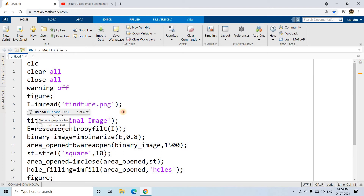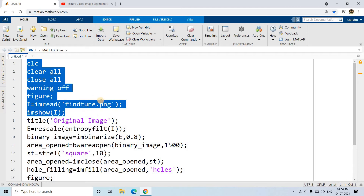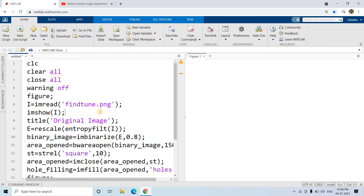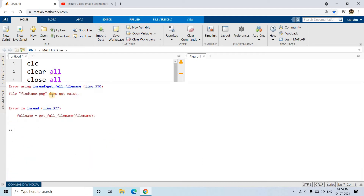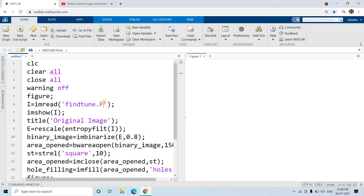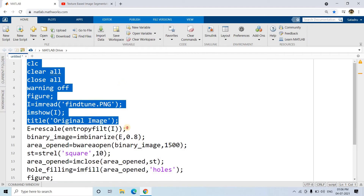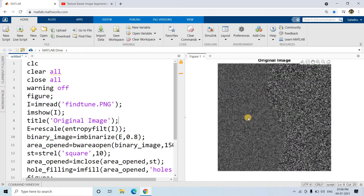Instead of back.png, let me use another image: finetune.PNG. I will be providing this image in the description box and uploading it to GitHub so you can download it for practice. Let me show the image first using imread — note it needs a capital PNG extension. This is our original image. You can clearly see that the left side has a particular pattern or texture and the right side has a completely different pattern or texture, and in between there is an S-shaped boundary. We need to segment the image based on texture.